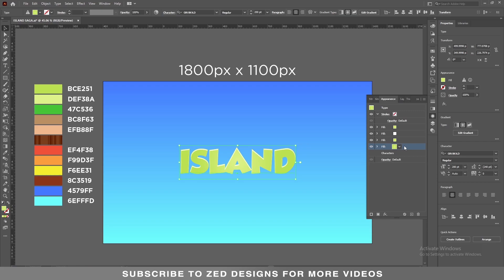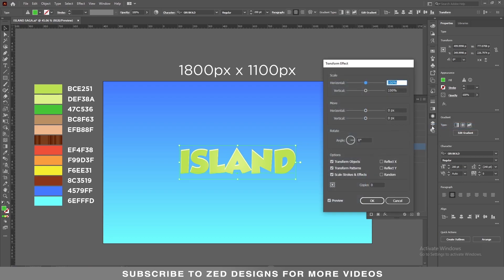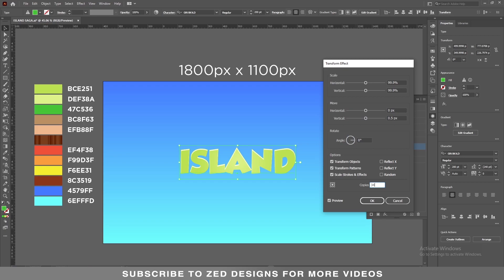Now select this layer and let's change the color to this one. Then go to Effect > Distort and Transform > Transform. In the Scale section, apply 99.9% for horizontal and 99.9% for vertical. In the Move section, apply a 0.5 pixel vertical value, and we need 34 copies. Then click OK.